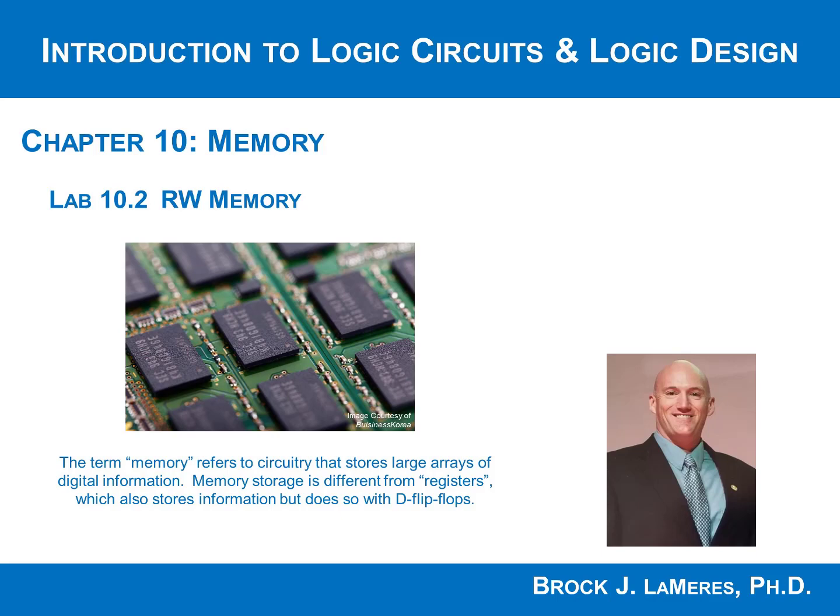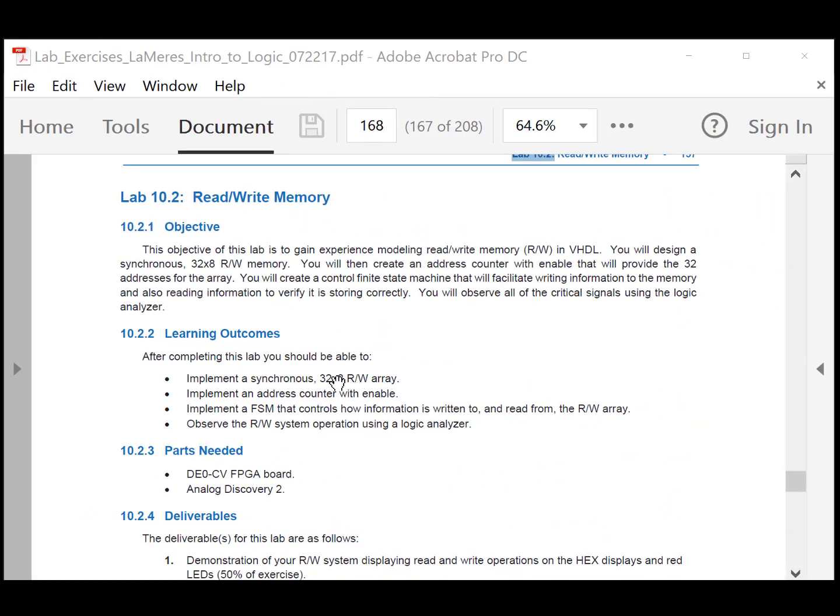In lab 10.2 we are going to look at read-write memory in VHDL. You will be implementing a 32 by 8 read-write array. When you have a read-write array, you need the ability to insert information into the memory in order to verify that you're actually storing information to it, and then subsequently reading out that same information. The complexity comes in creating the circuitry around the array so that you can actually put information into it and read it back out.